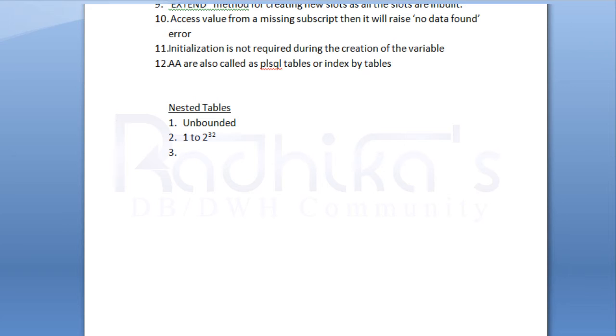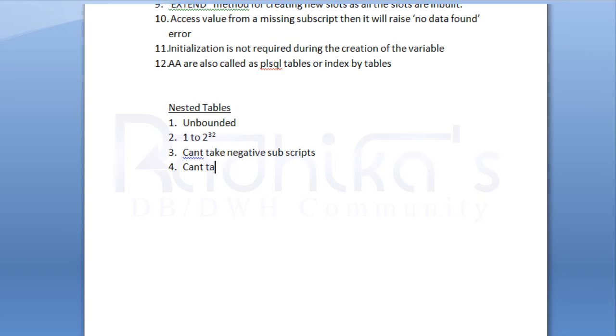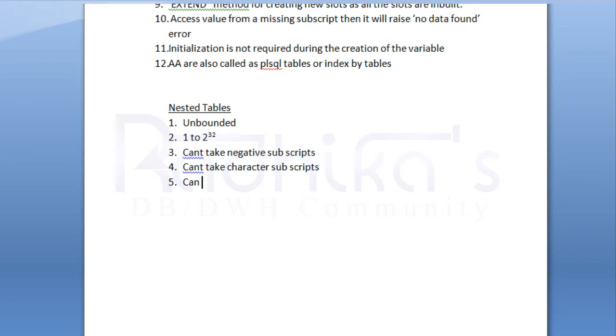Obviously, the next point is going to be that they cannot take negative subscripts, and the fourth point is they cannot take character subscripts. The fifth point is this can be stored in DB.